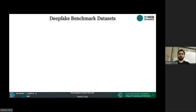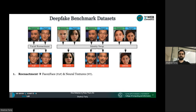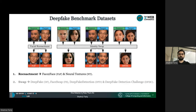I want to make you familiar with some of the famous deepfake benchmark datasets from the past few years. The reenactment-based deepfake datasets include Face2Face and Neural Textures. The face-swap-based deepfake datasets include DeepFakes, FaceSwap, the deepfake detection dataset from Google, and the deepfake detection challenge dataset from Facebook.